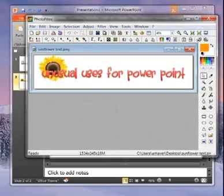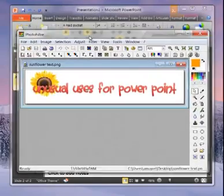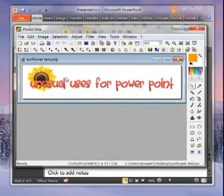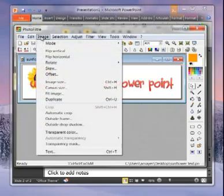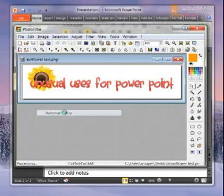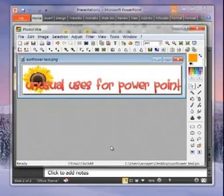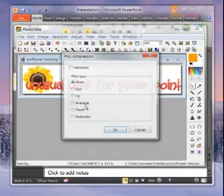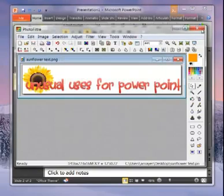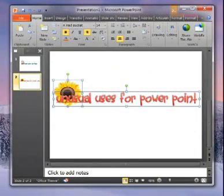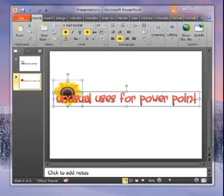Now here is my sunflower text open in Photofiltre. I really like this little piece of freeware software to do things like this. I'm going to choose image, automatic, crop, and it's going to automatically get rid of that white space that's around the edges there. So now I'm going to save it again.